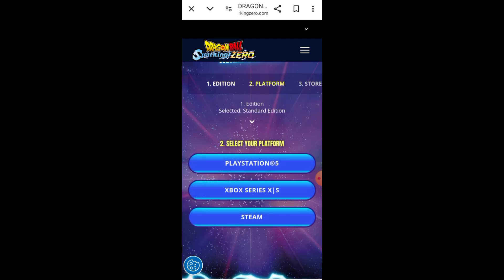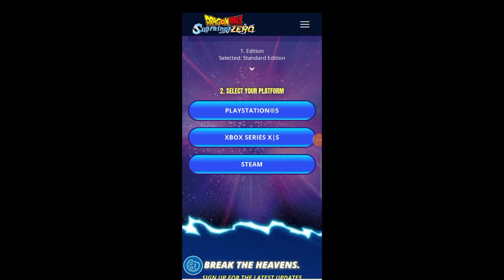Once downloaded, you'll likely need to allow installations from unknown sources in your Android settings. Then, install the game, launch it, and you're all set to dive into the Dragon Ball universe.